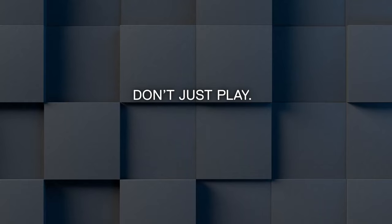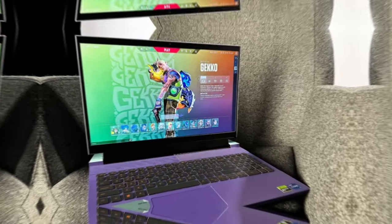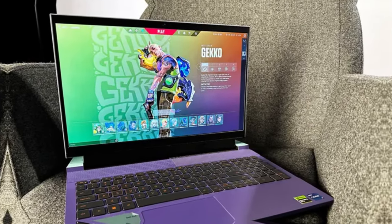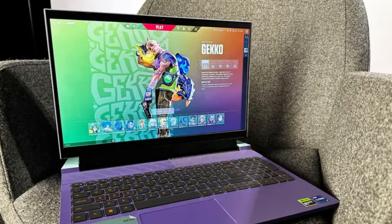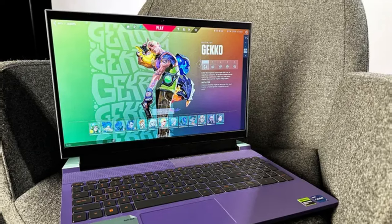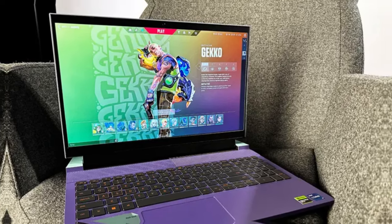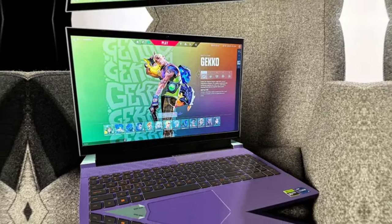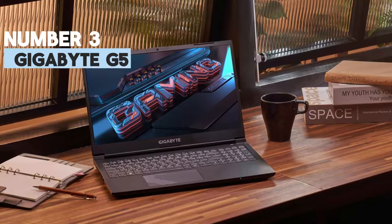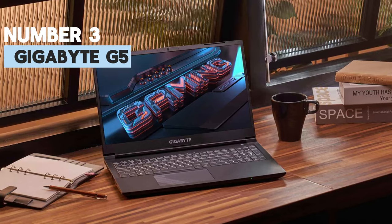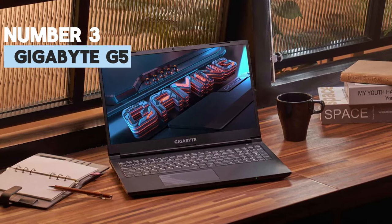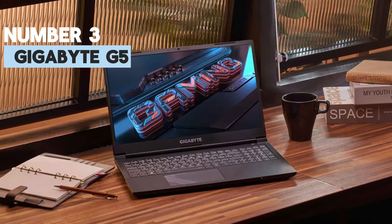The Dell G15 earns its popularity with great hardware and a price that's hard to beat. We're excited to see how Dell improves it in 2024 and beyond. Number 3: Gigabyte G5 Gaming Laptop. Gigabyte is known for reliable,